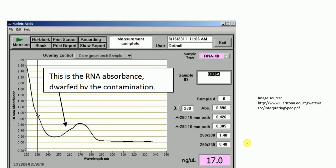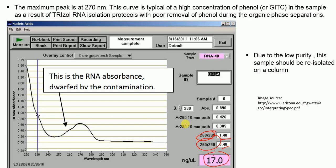In a third example, both the 260/280 ratio and the 260/230 ratio are below 1.8, although the concentration is within the nanodrop range. This is a very bad sample that cannot be used for downstream applications. The peak is at around 270 nanometers rather than 260, which is typical of high concentration of phenol in the sample as a result of trizol isolation protocols with poor removal of phenol during organic phase separation. This sample should be re-isolated.